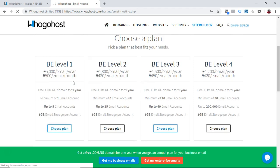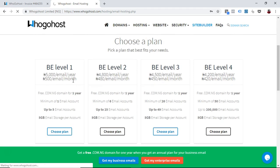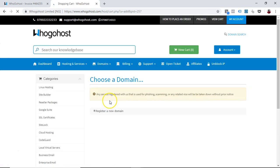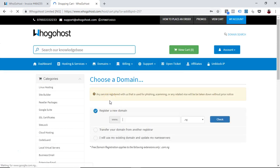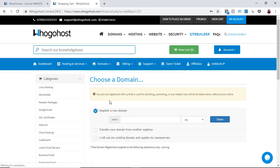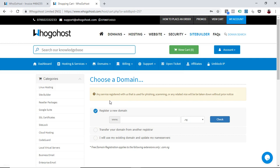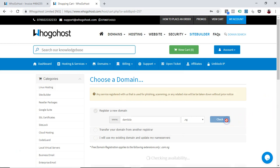Let's say I'm choosing the first one, for example, $5,000 per year, and that will just allow me one to five email, but I need to pay per email. So let's say I want damilola.ng, so I'm going to quick check this.